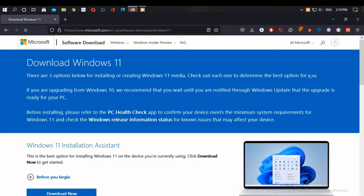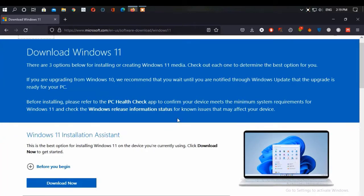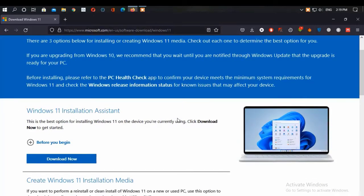Before installing, you should refer to the PC Health Check app to confirm your device meets the minimum system requirements for Windows 11, and check the Windows release information status for known issues that may affect your device. I have a video on checking your device eligibility for Windows 11 and TPM as well — see the description box.